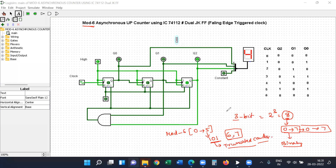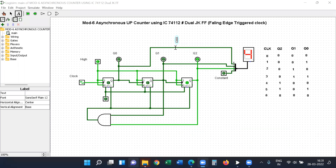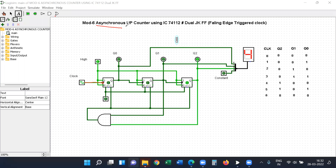Now let us start the process of the asynchronous up counter using IC74112. Asynchronous means the clock pulse should not be connected directly to all the flip-flops at the same time. You should apply the clock pulse to the first flip-flop only. Because of this asynchronous nature, the clock pulse for the second flip-flop comes from the previous output, either Q or Q-dash. This applies to the third flip-flop as well, and which output to use depends on whether it is an up counter with a falling edge triggered clock pulse.